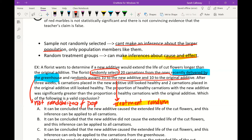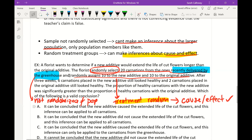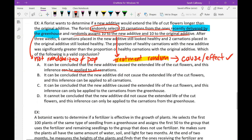This sample doesn't represent all carnations — only those recently delivered by the greenhouse. So we're looking for an answer that says we can make a conclusion about cause and effect, but cannot generalize to the entire population. The correct answer is C: it can be concluded the new additive caused extended life of the cut flowers, but this inference can only be applied to carnations from that greenhouse.